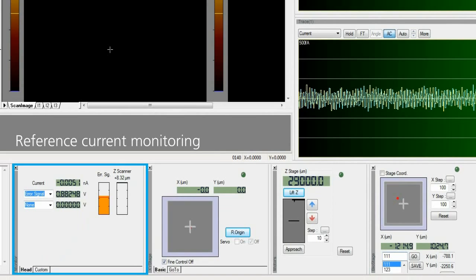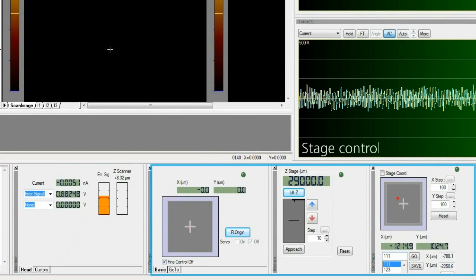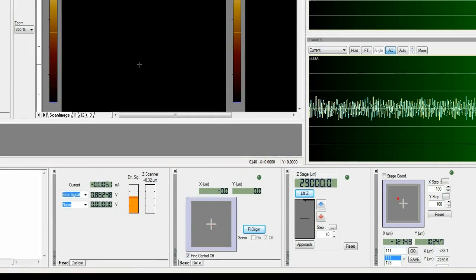In the stage control panel, we can determine pipet position, damp position, and Z head position.